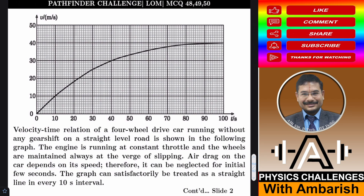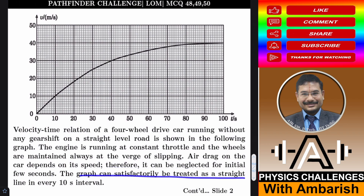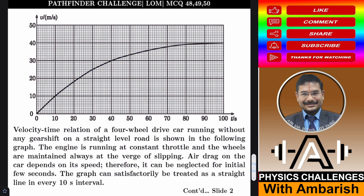We don't know what the dependence is. Therefore air drag can be neglected for initial few seconds. The graph can satisfactorily be treated as a straight line every 10 seconds, so we can think of it as a system of many straight line segments.